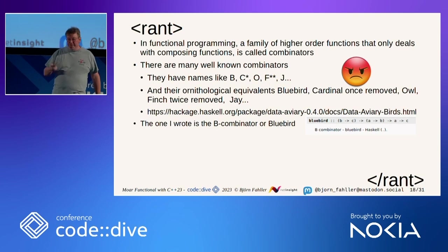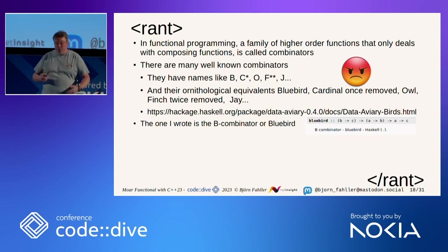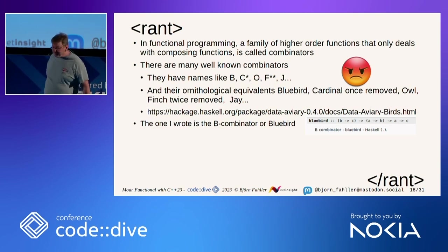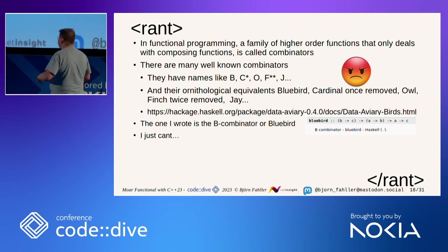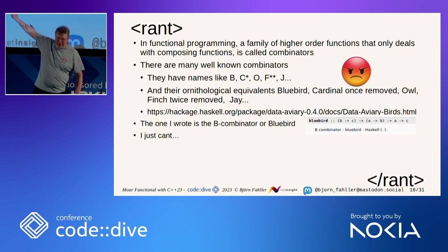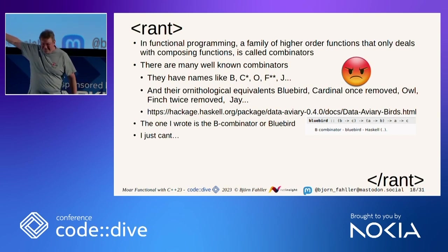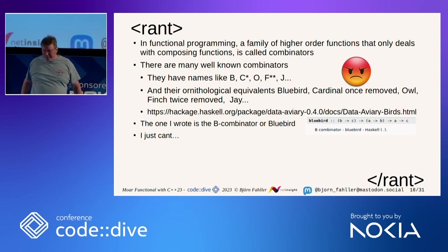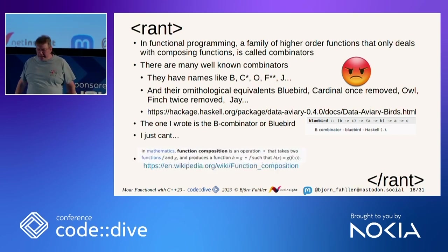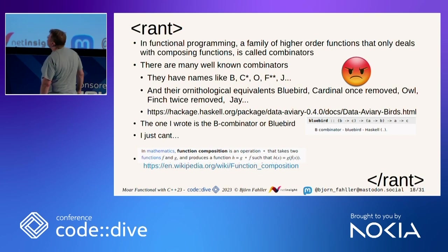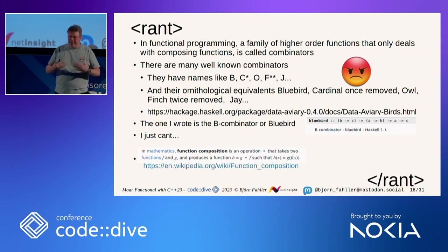The one I wrote is a B-combinator, the Bluebird-combinator, by the way. I am not writing Bluebird in my code, nor am I writing capital B.